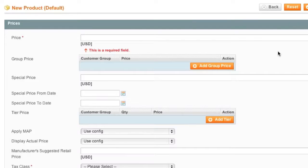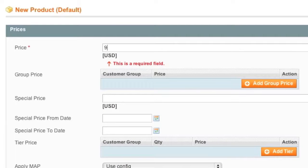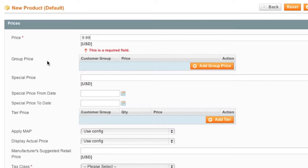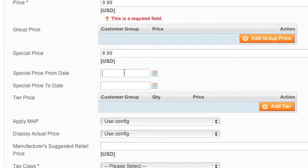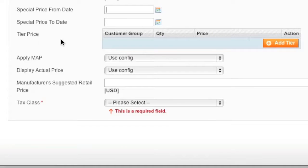On the Prices page, enter a price for your item — I'll enter $9.99. For Group Price, if you have customer groups such as wholesale, enter the price for that group. As for Special Price, if you want to offer a reduced price, enter it here — for example $8.99 — and set the Special Price From and To dates for when you want the item on sale.